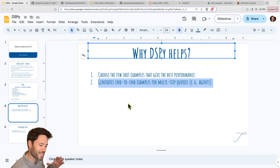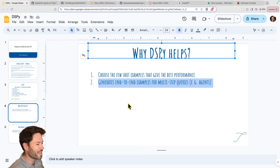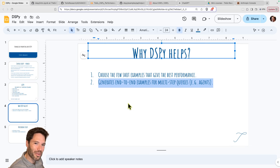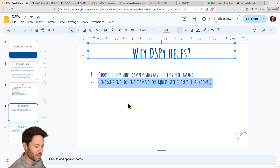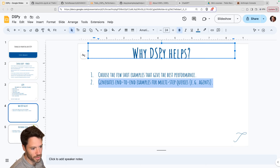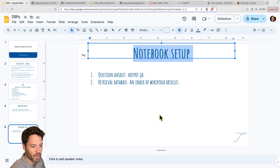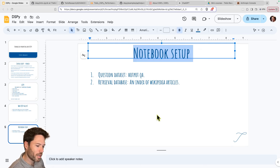If that doesn't fully make sense yet, that's okay. DSPY is one of those things that's kind of hard to grasp at a high level, but a lot easier when you see some worked examples. So with that, we'll move into a notebook setup.